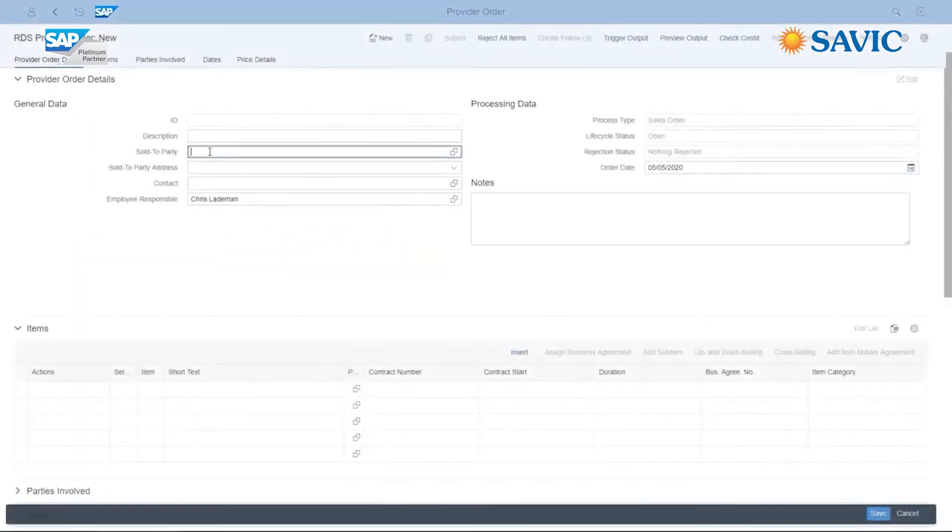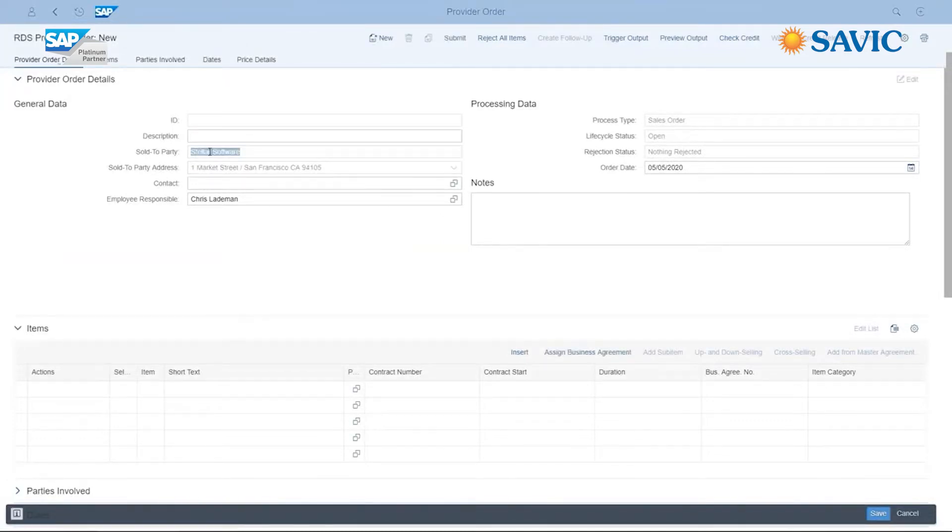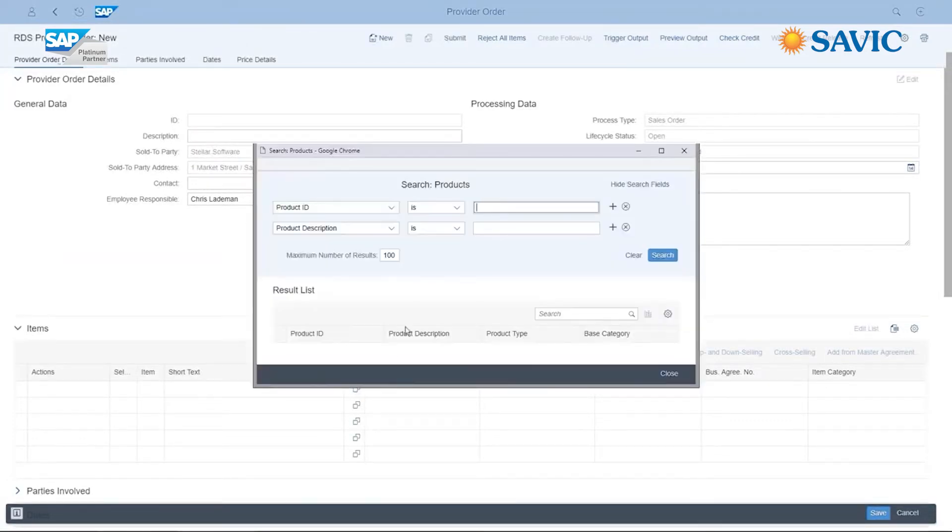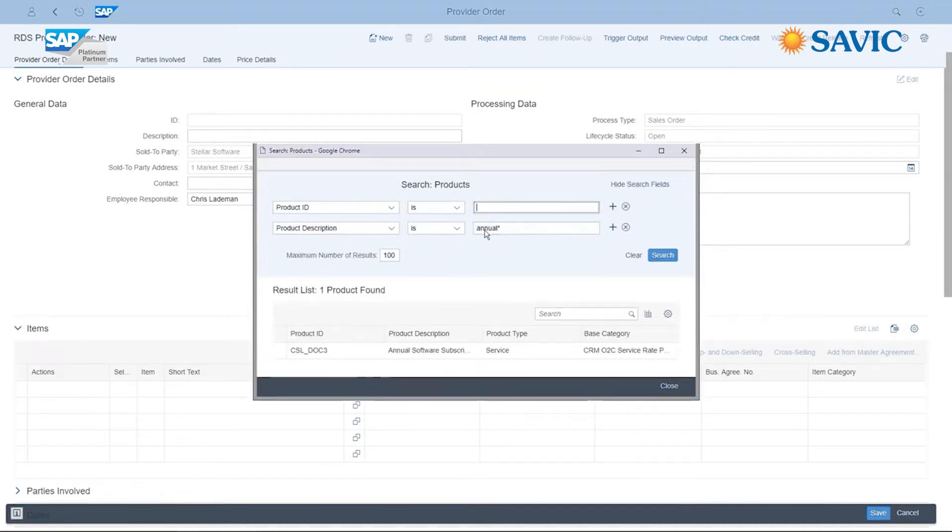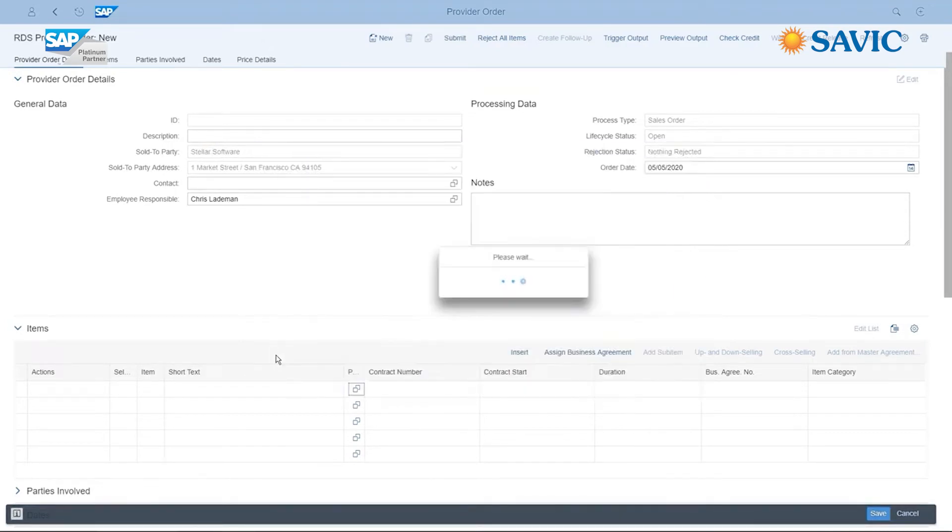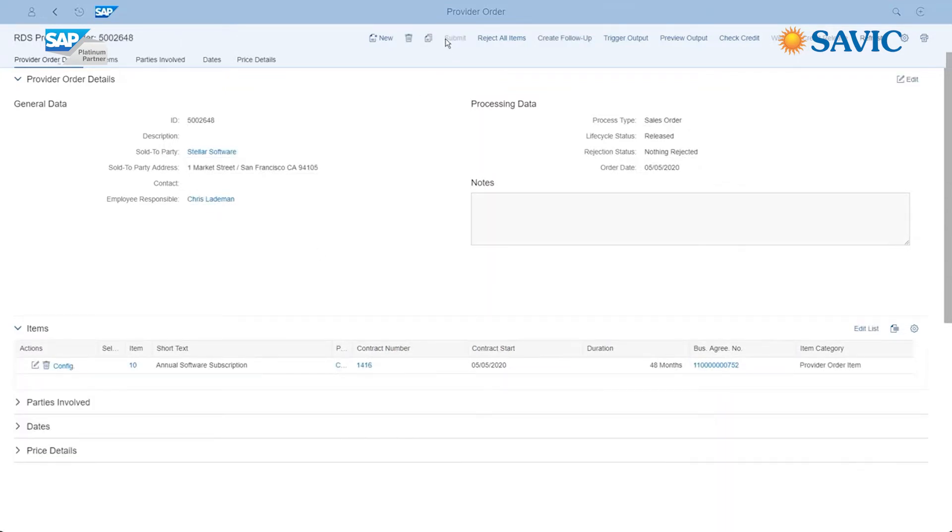As a sales representative, you set up subscription contracts with ease, pulling order processes directly from your CRM, CPQ, or commerce systems. Modify order details at any time, for example start dates or durations, all in one place.